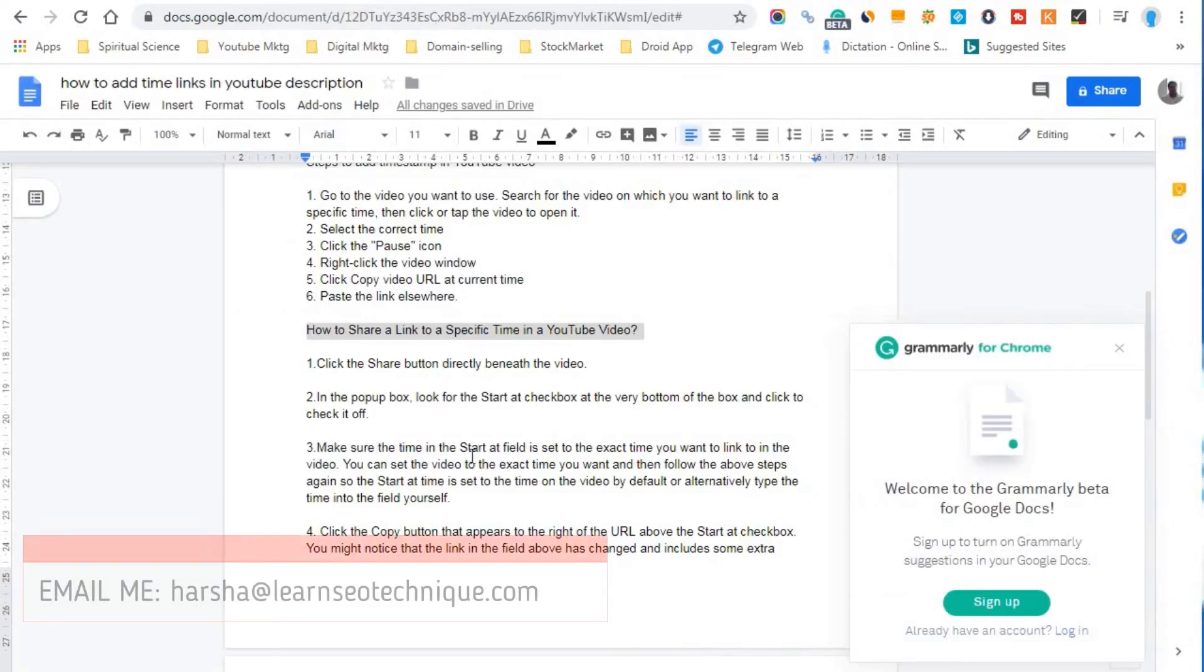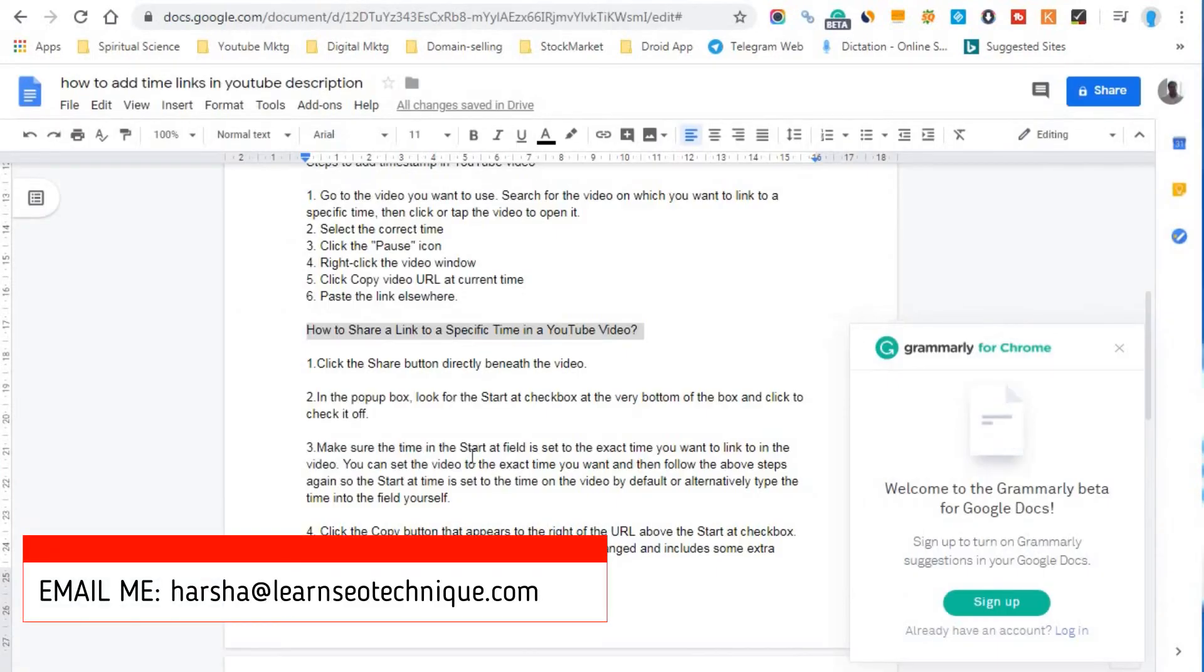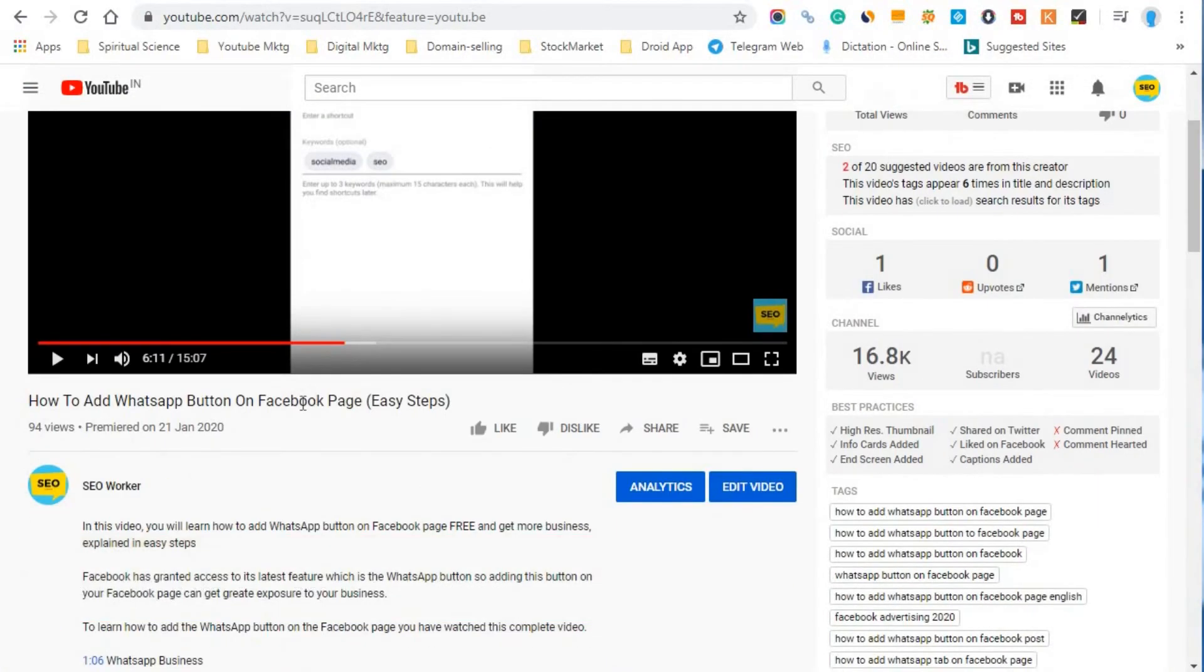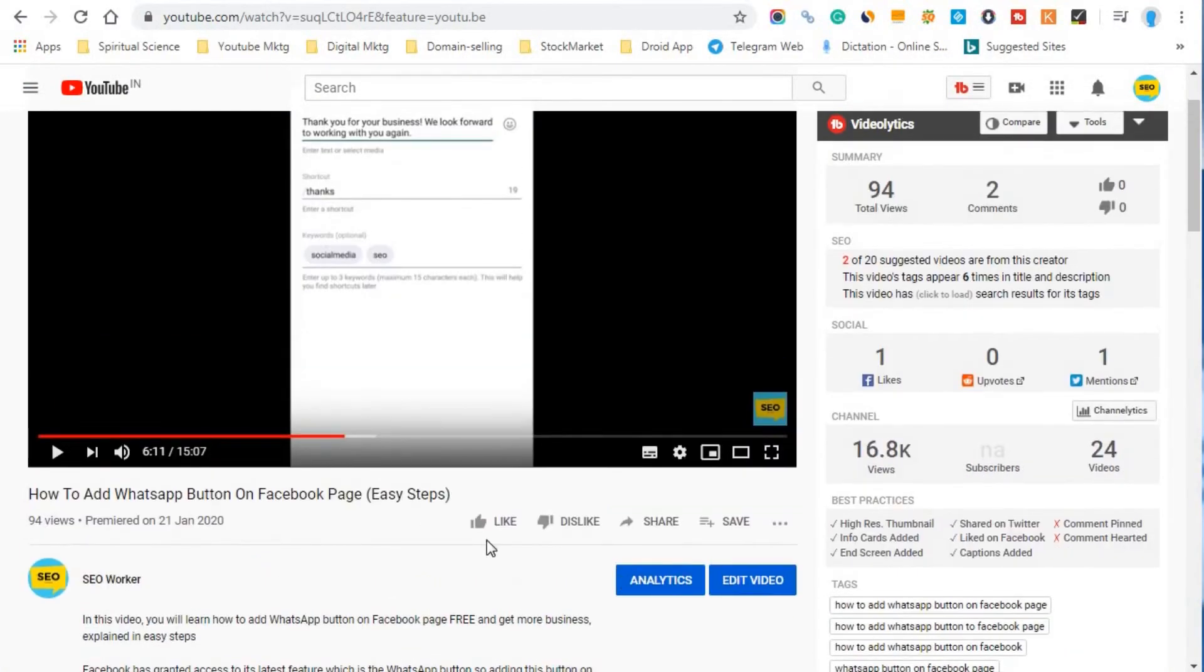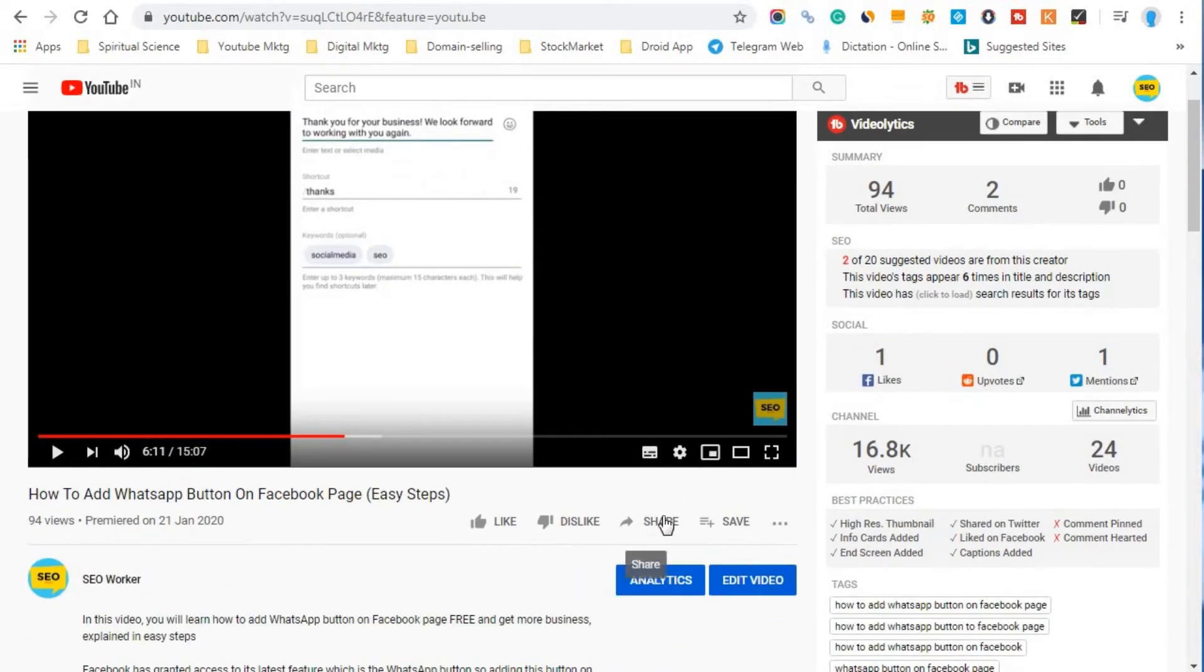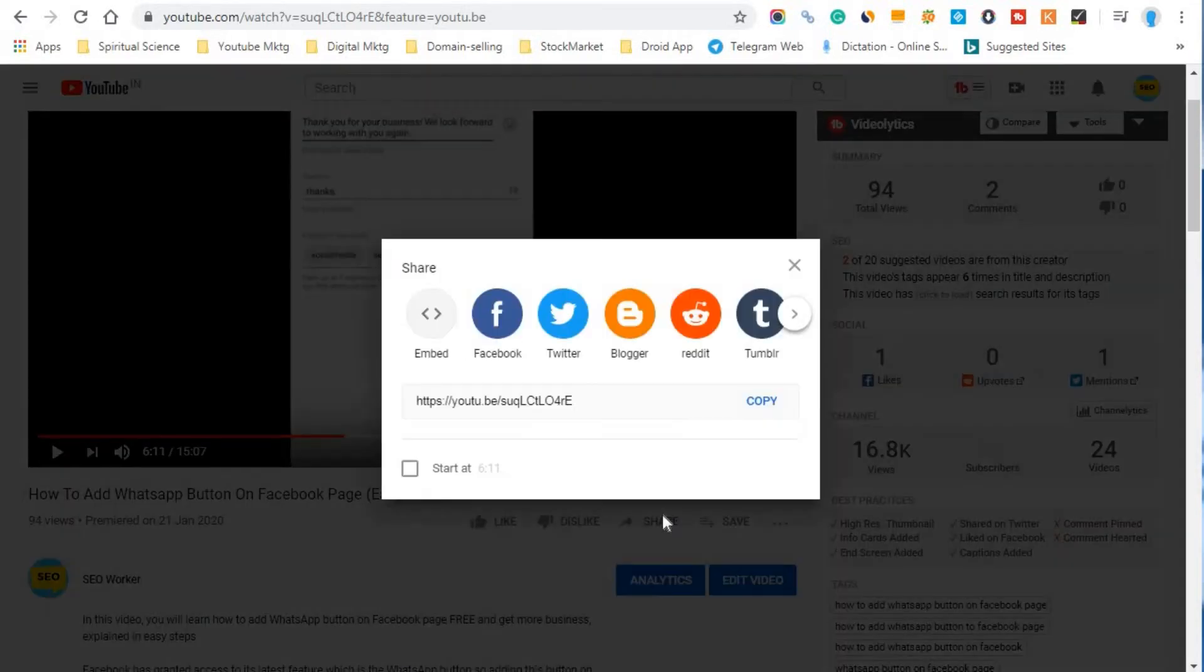So friends, how to share a link to a specific time in a YouTube video. So I'll take the example of the same video here. So we are on the 6th minute and 11 seconds here. So here I will click on this share button.